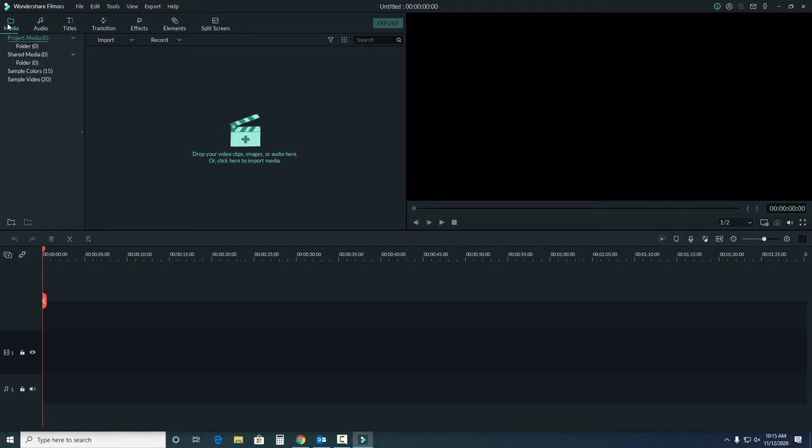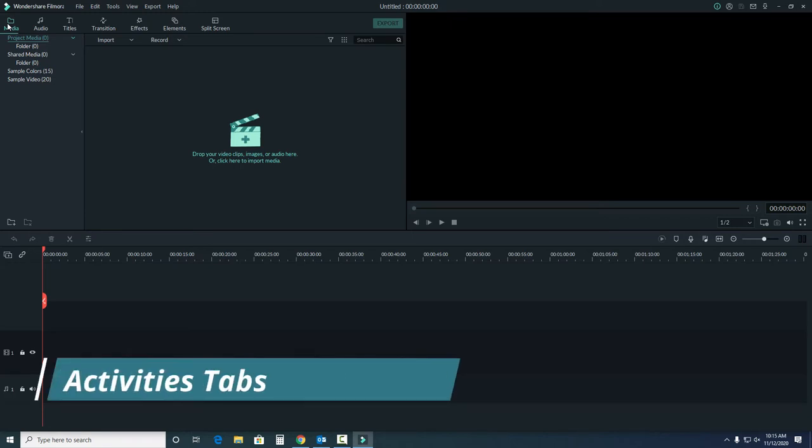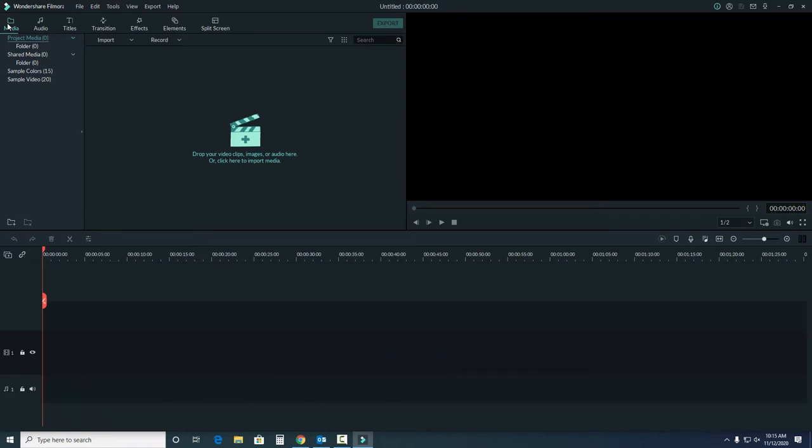At the top left of the screen, we have a few different options. The default is media, where we can add our own media from our computer.